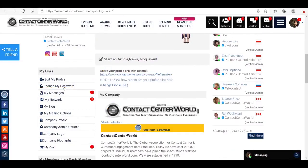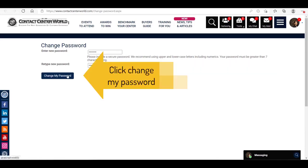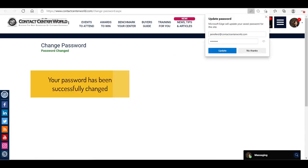Enter your new password and don't share your passwords. Use a mix of numbers, letters and characters for security. It must be at least 7 characters long. Click Change My Password. Your password has been successfully changed.